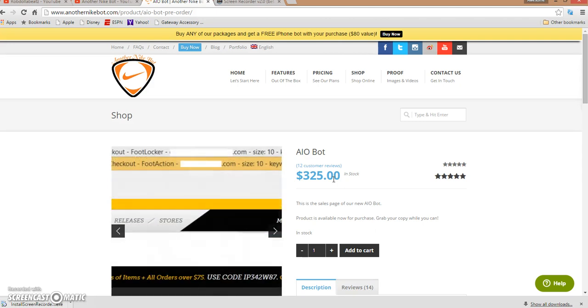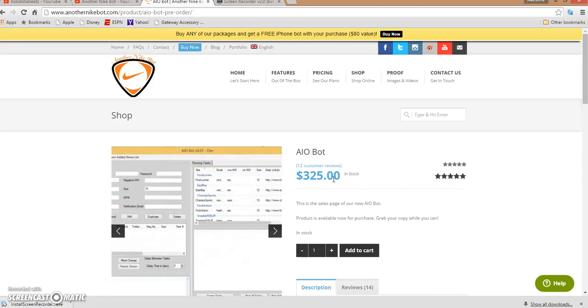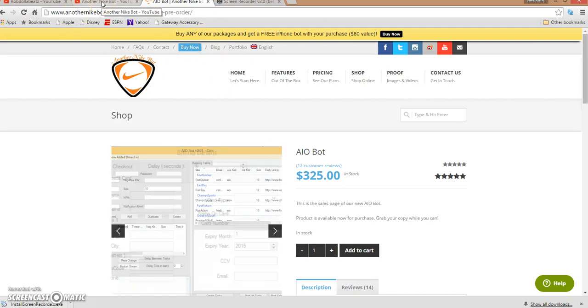I know a lot of people ain't into bots, but nowadays this is what you got to resort to. You got to use bots to get your shoes. $325 right now. If I was you guys I would go get it ASAP.